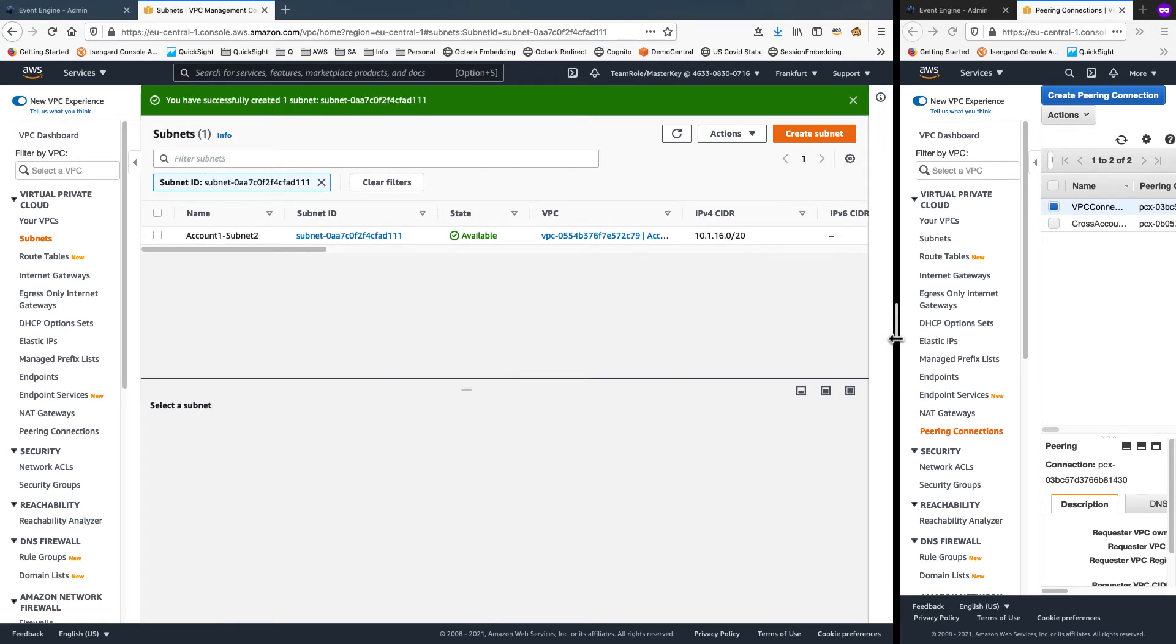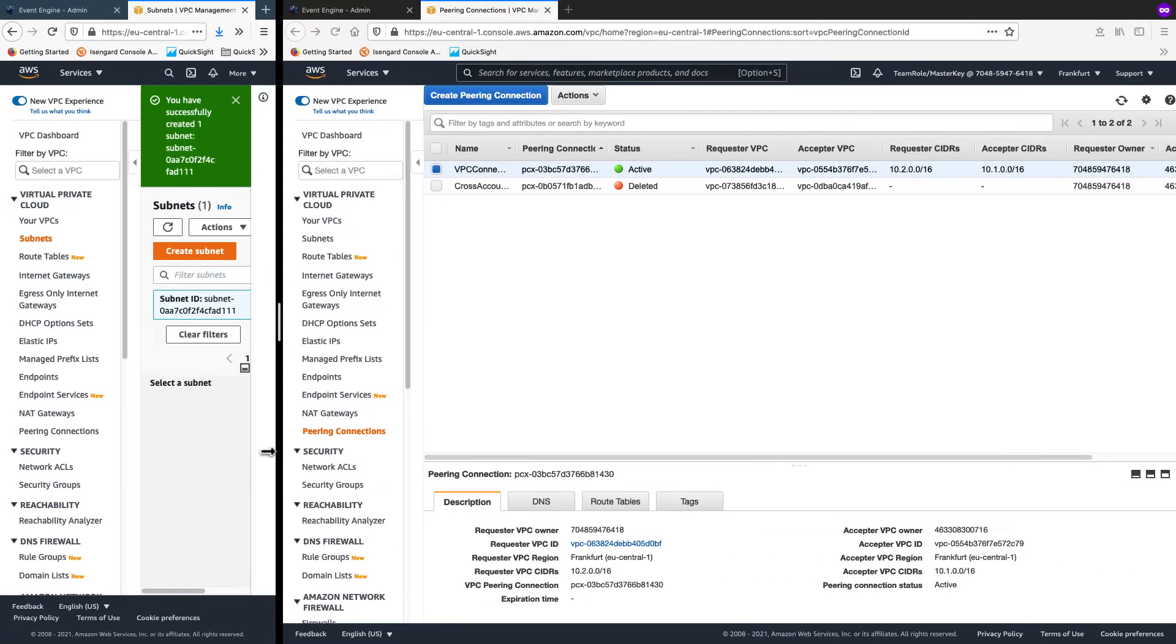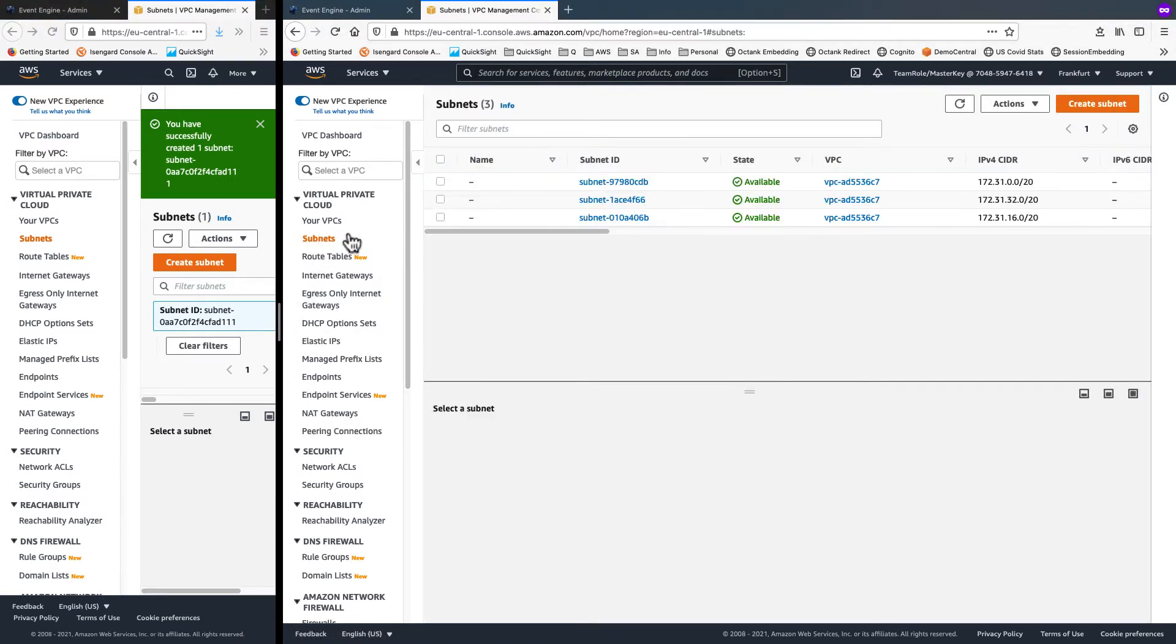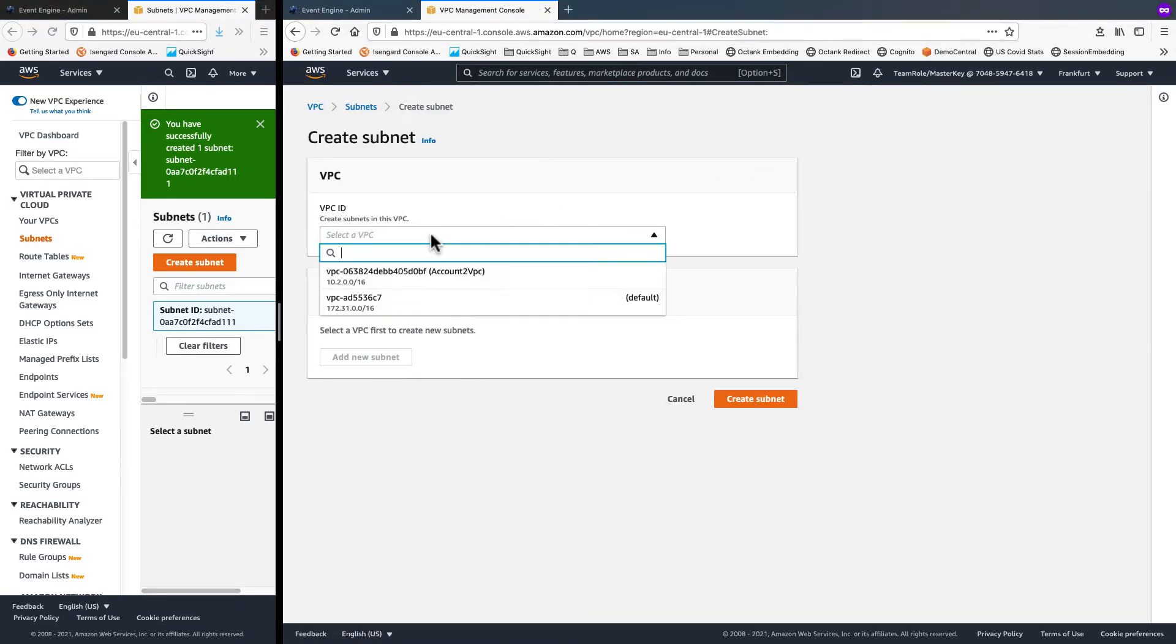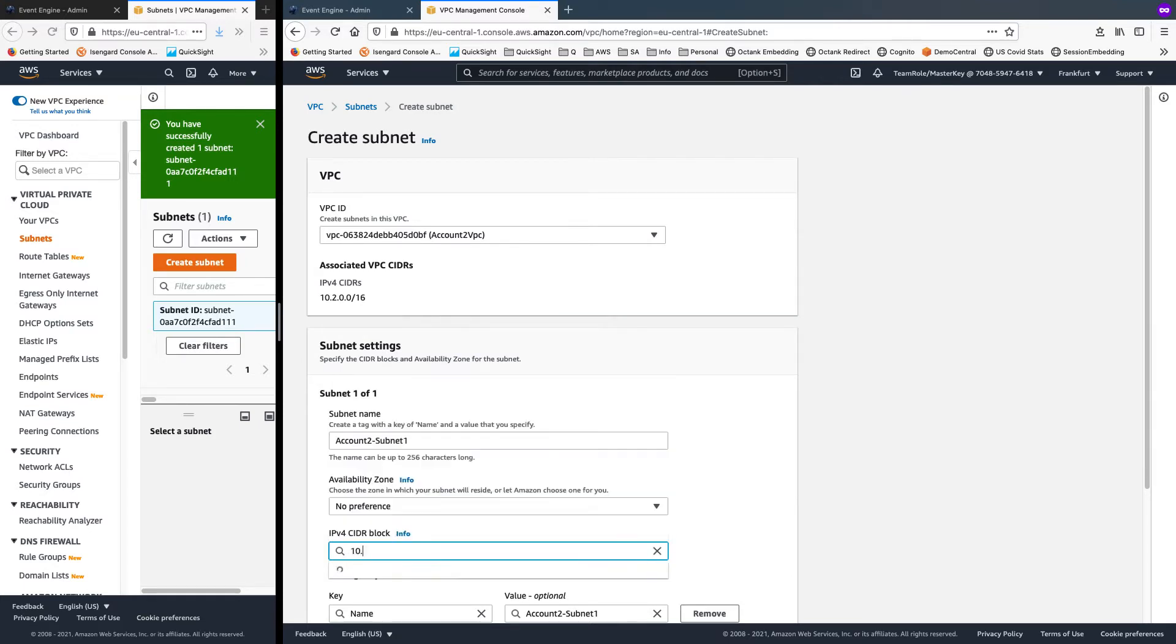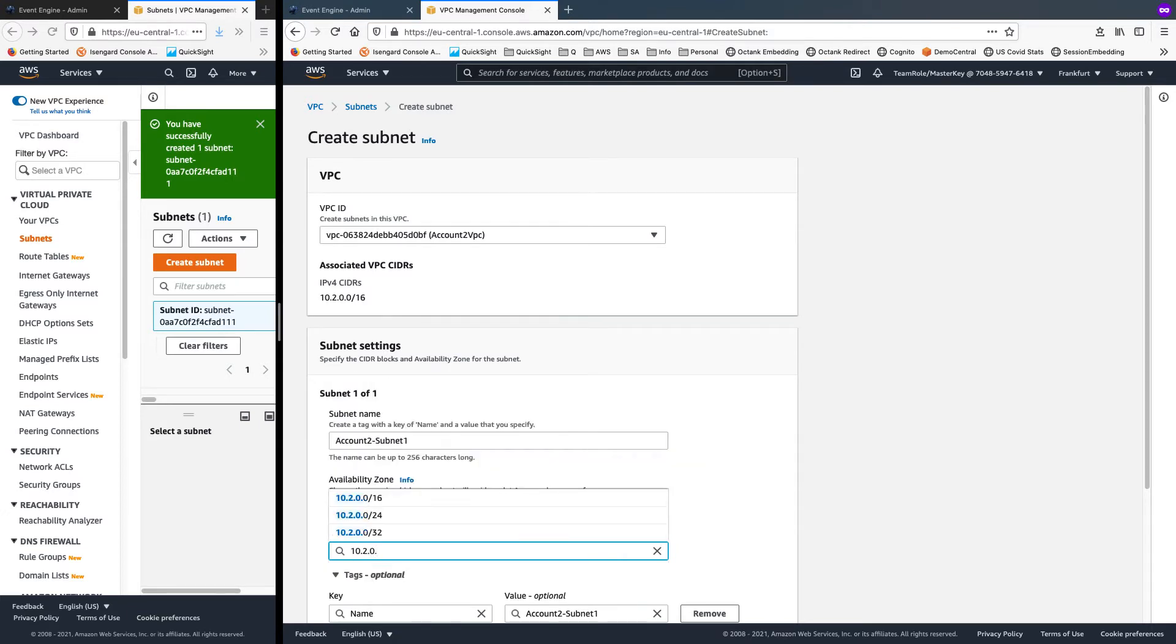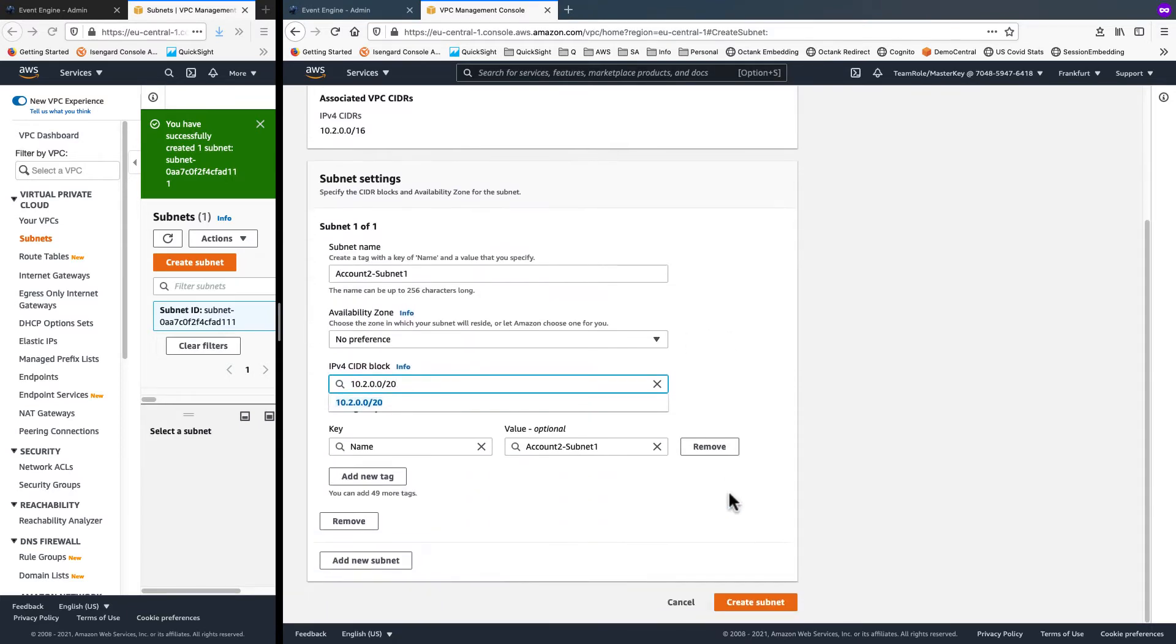I'll repeat the same steps on the target side. So clicking in the subnets there, create subnet. Choose account2 VPC. Subnet name account2-subnet1. And for the CIDR block, I'll go with 10.2.0.0/20 and create the subnet.